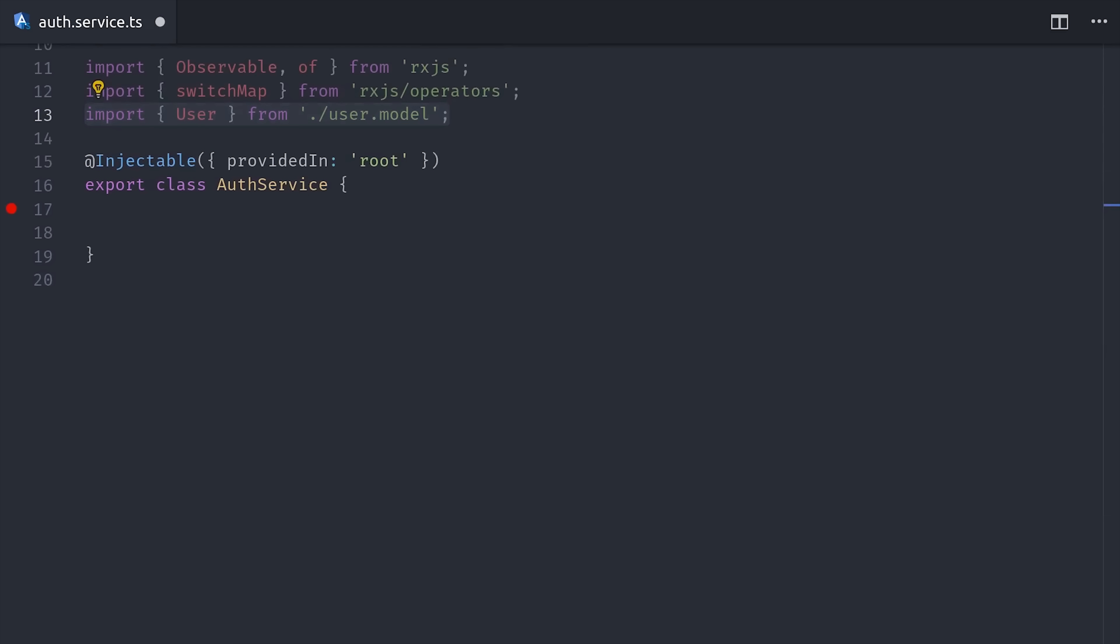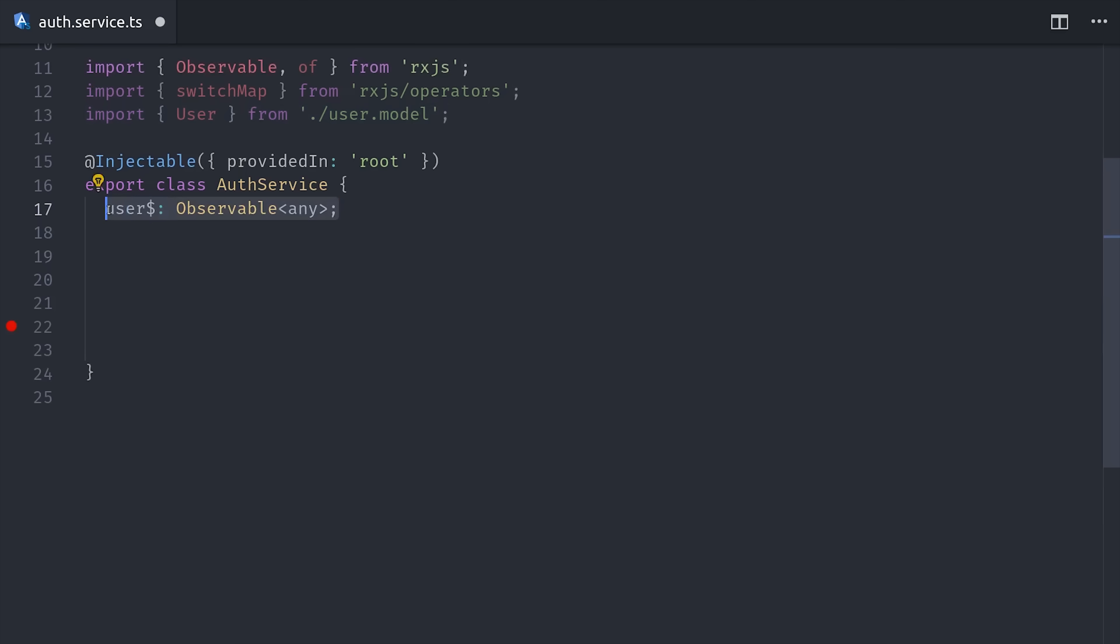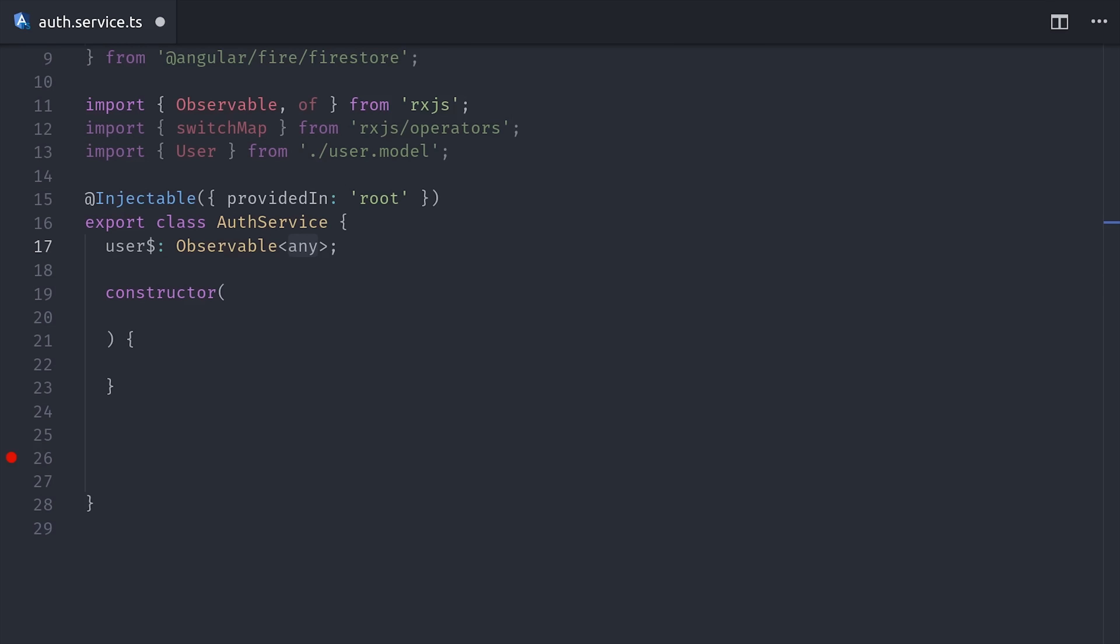The service has one piece of stateful data that we can share between all of our components, and that is the database record itself, the user document. It's defined as an observable because it can change in real time, for example, when the user signs in or signs out. Right now you'll see that it's typed to any, but if you're using the user interface, you'll want to type it to the user.